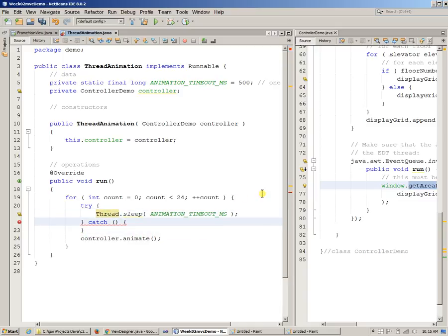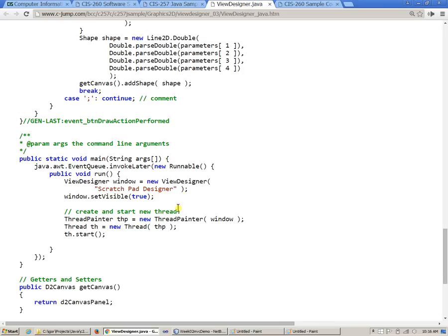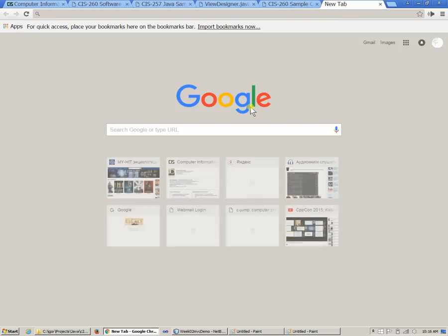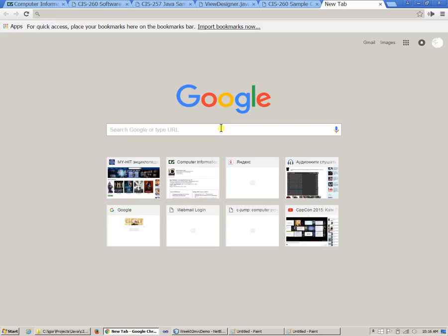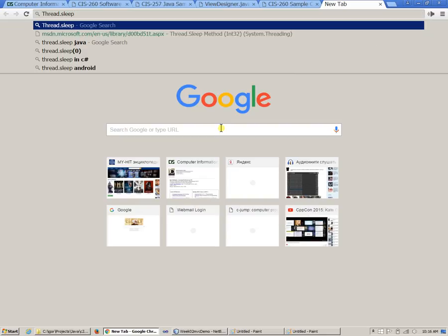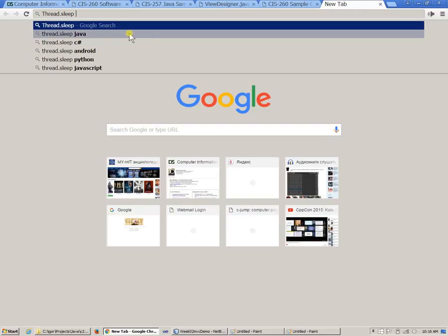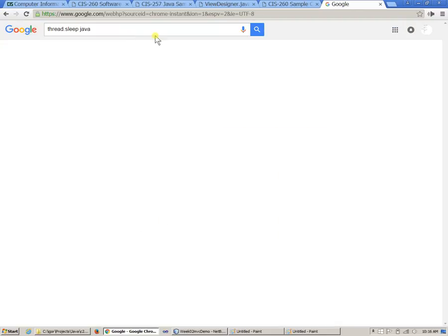So let's go find out what that exception is. So we just jump to Google quickly. And we'll just Google thread sleep java, something like this.